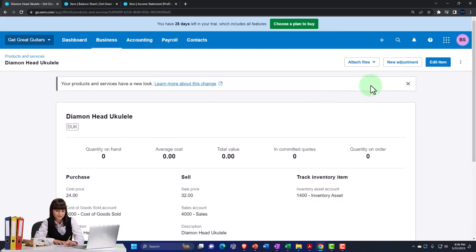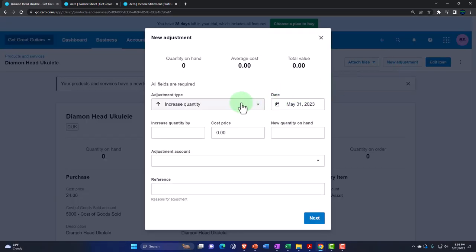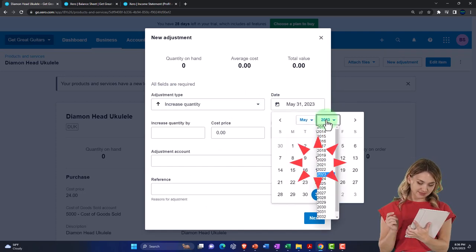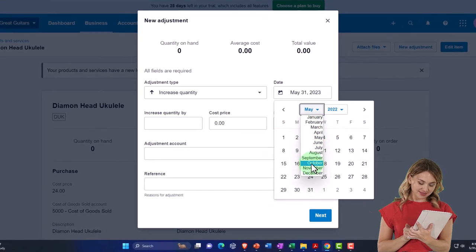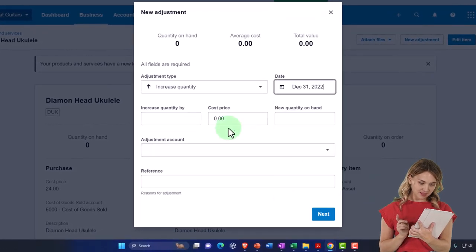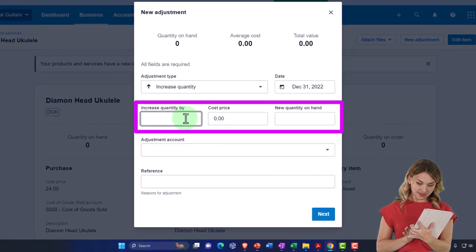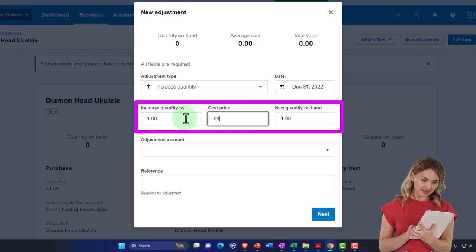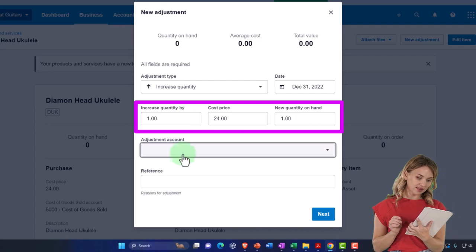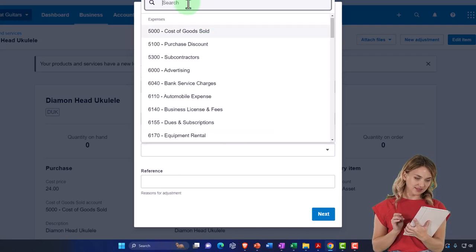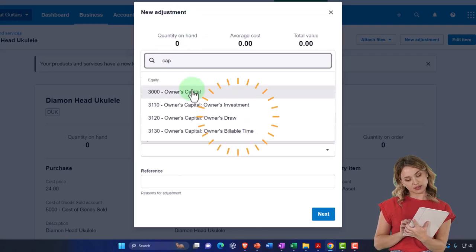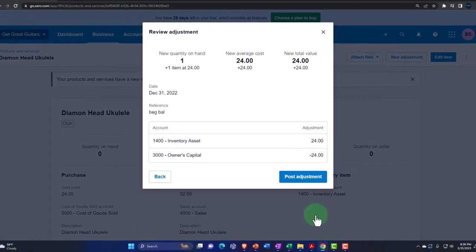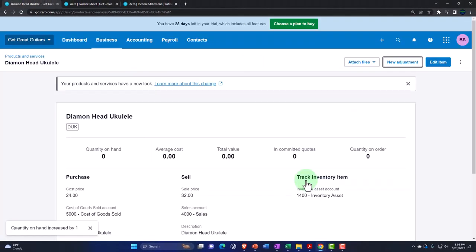One more — New Adjustment, increase, end of December 2022, one ukulele, purchase cost $24. Adjustment account to owner's capital, reference 'beginning balance.' All done.